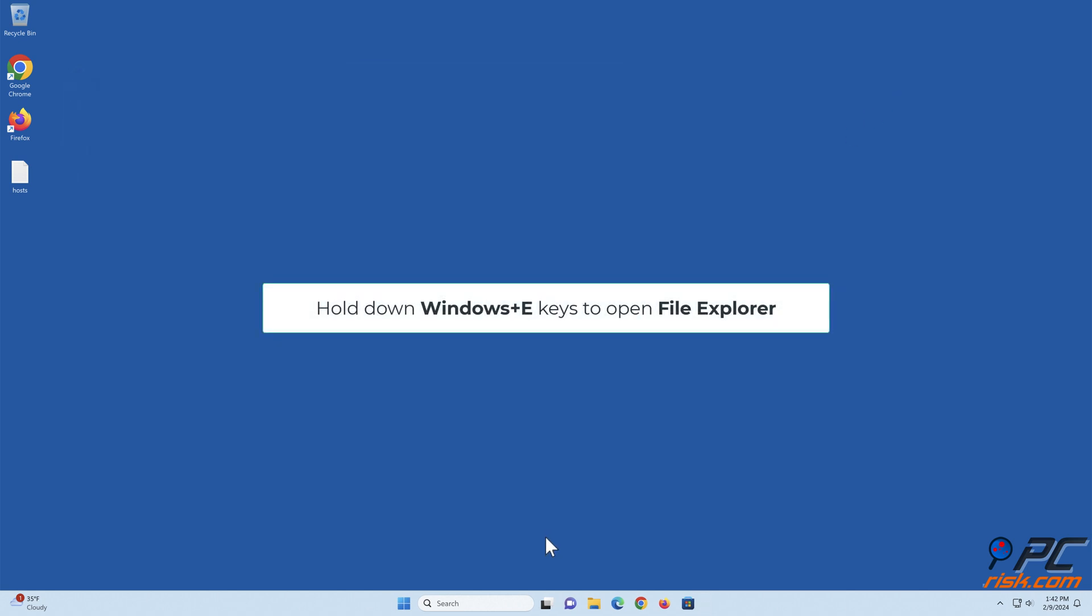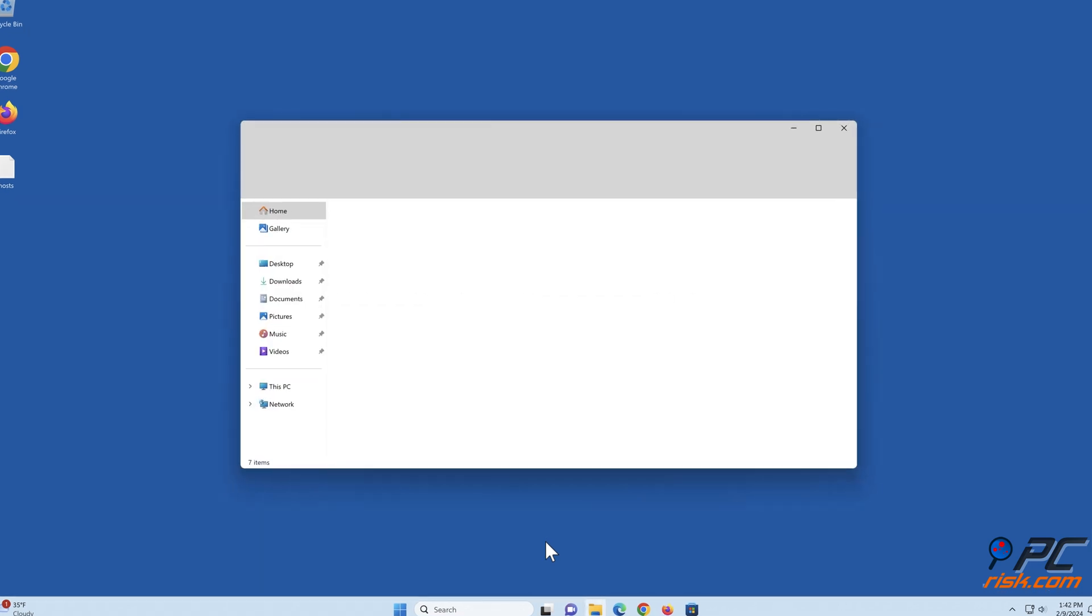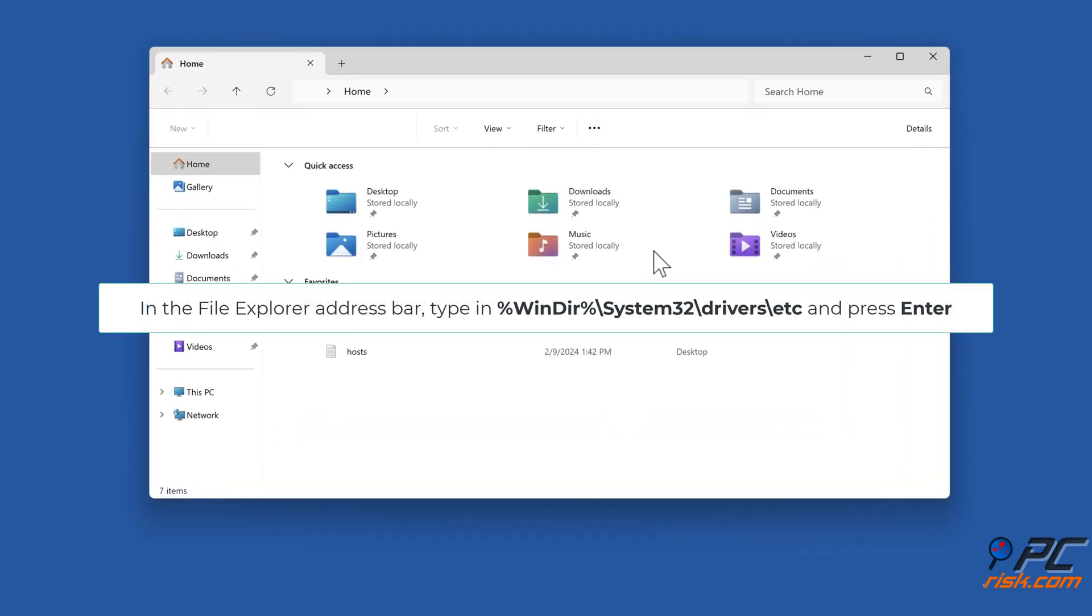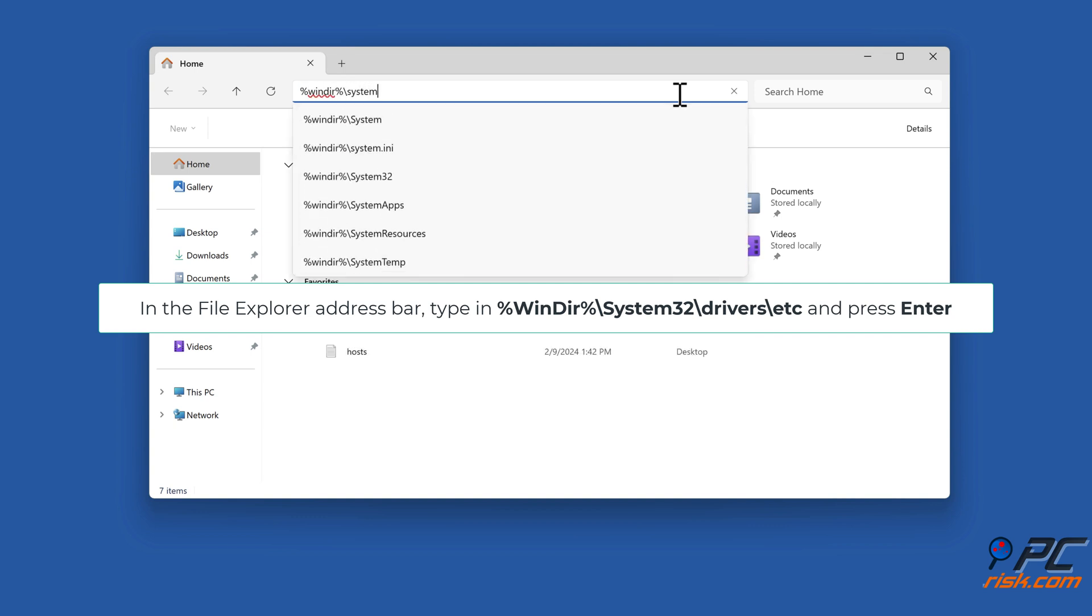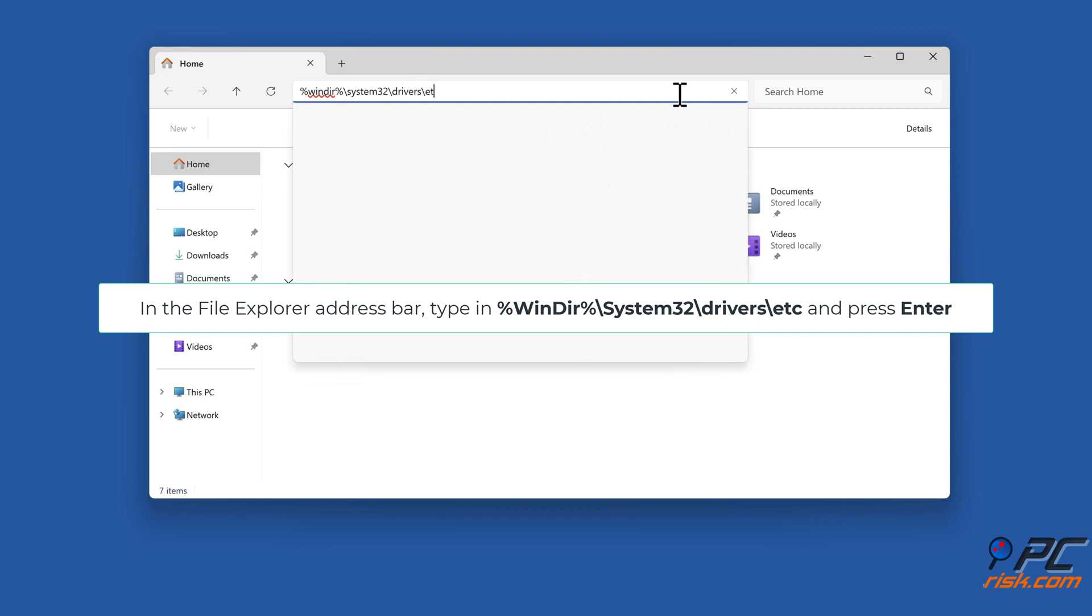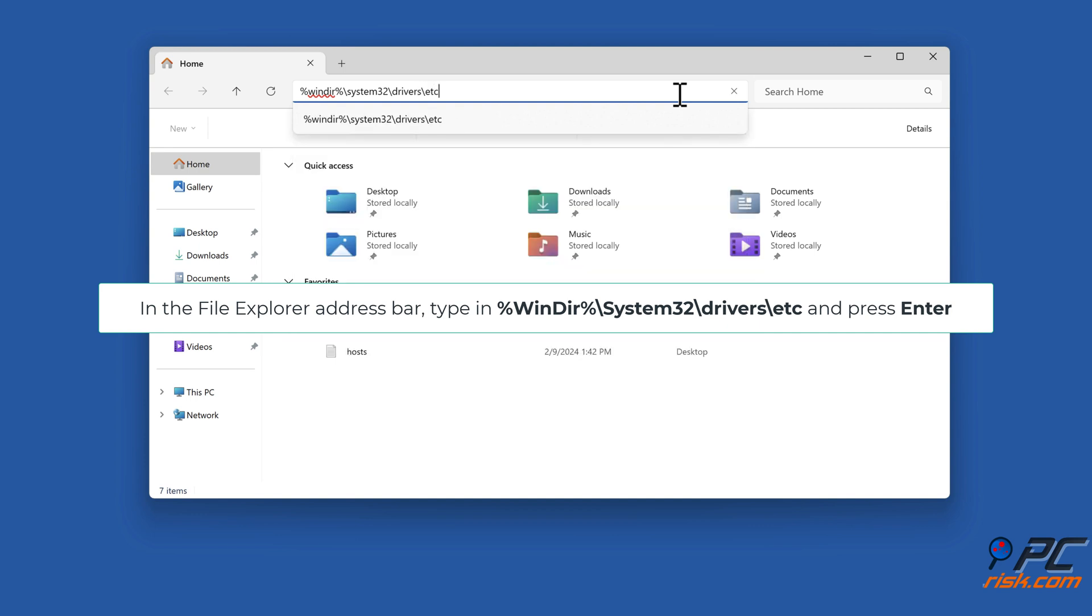Hold down Windows plus E keys to open File Explorer. In the File Explorer address bar, type in percent windir percent backslash system32 backslash drivers backslash etc, and press the Enter key.